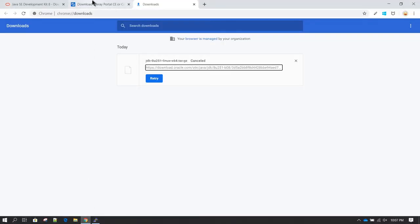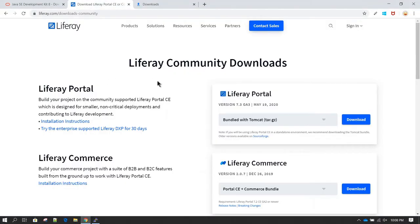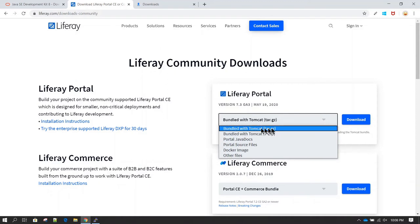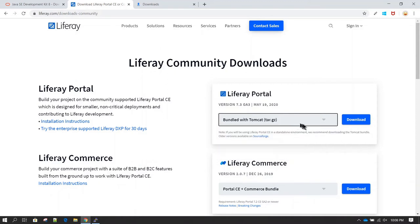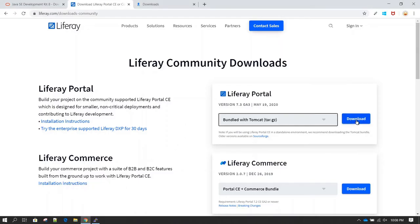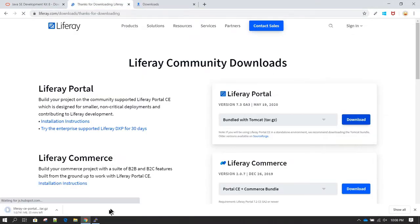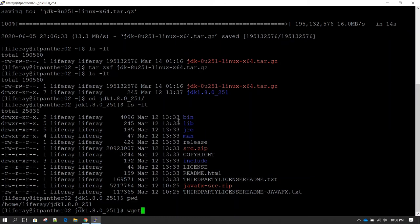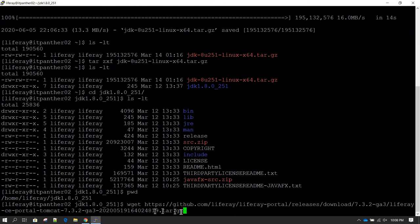Now we can go ahead and start downloading Liferay. Go to liferay.com/downloads-community and select 'Bundle with Tomcat tar.gz'. If you click download, the software will download on this machine and you can move it using WinSCP. In my case I will click download, copy the address from the address bar, then go to the server and type wget followed by the complete address.